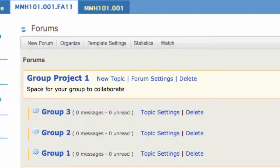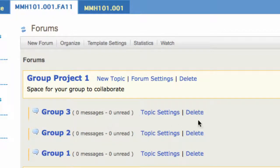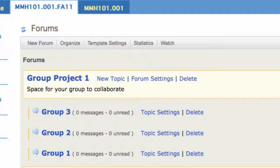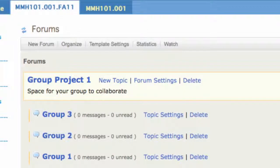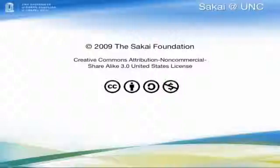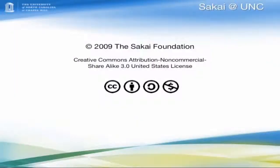And there you have it. We've created a forum for this group project and three topics, essentially one topic for each group. Only the members in Group 3 have access to that topic and can create their own threads and respond to each other. Now keep in mind, you can be more creative in how you set up your forums and topics, but what I wanted to demonstrate was how to manage permissions so that only specific groups have access to a topic and can collaborate with one another.